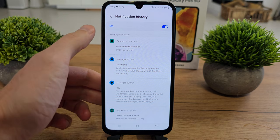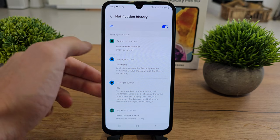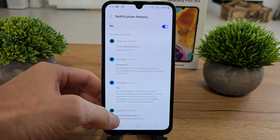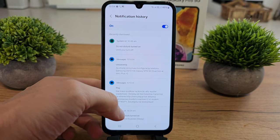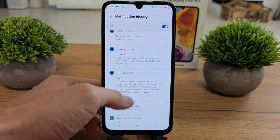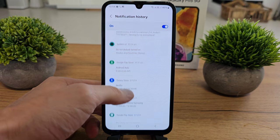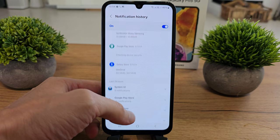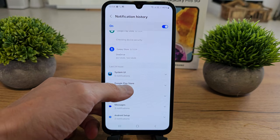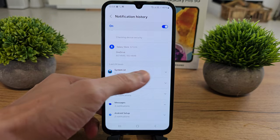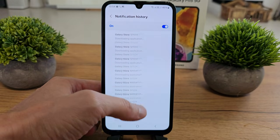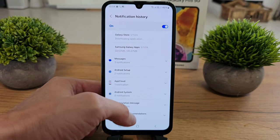So let's go here and as you see, you can turn off your notification history, but if you have it turned on you will see all the notifications from your phone from the last 24 hours, so you can check all of your notifications whatever it's been.